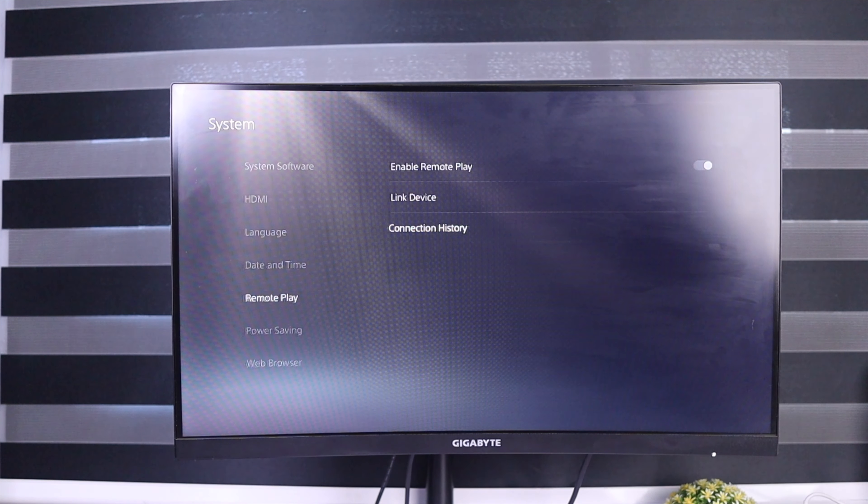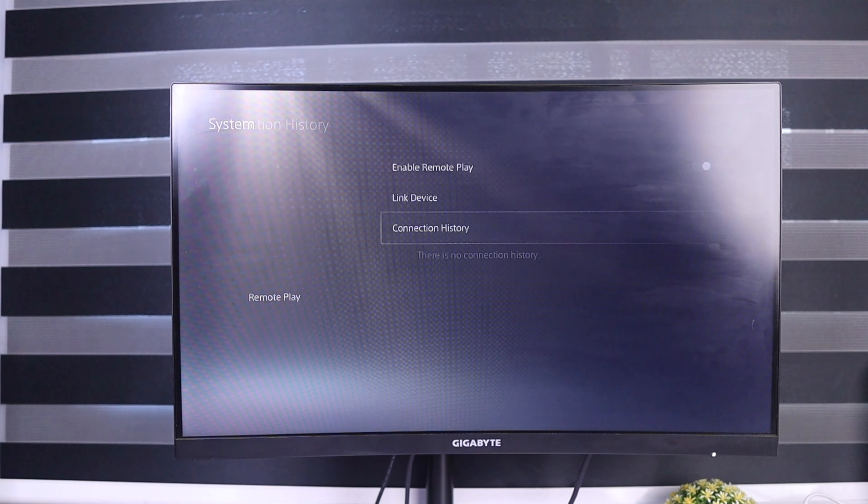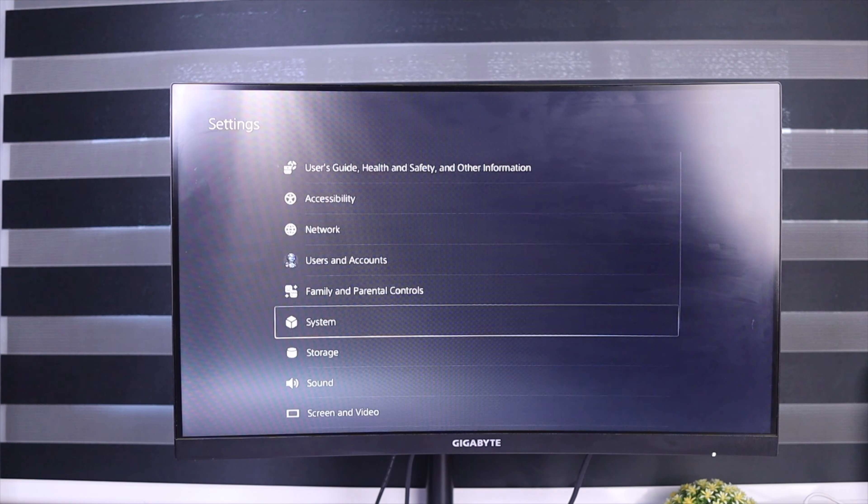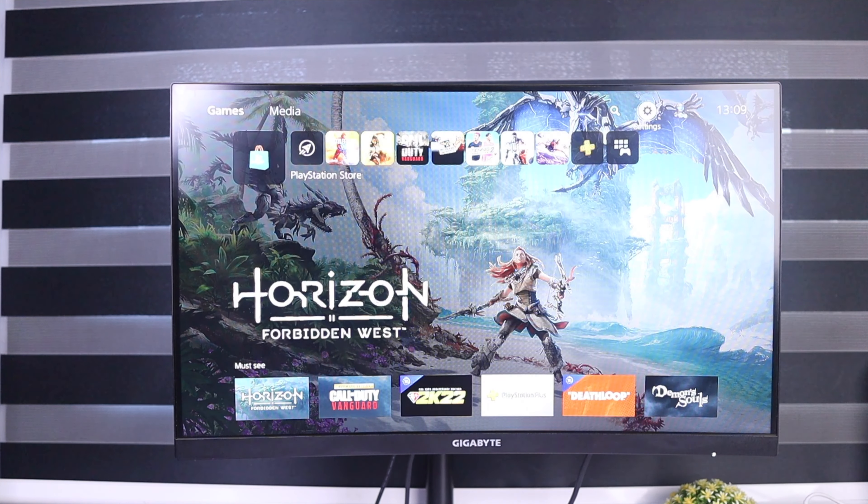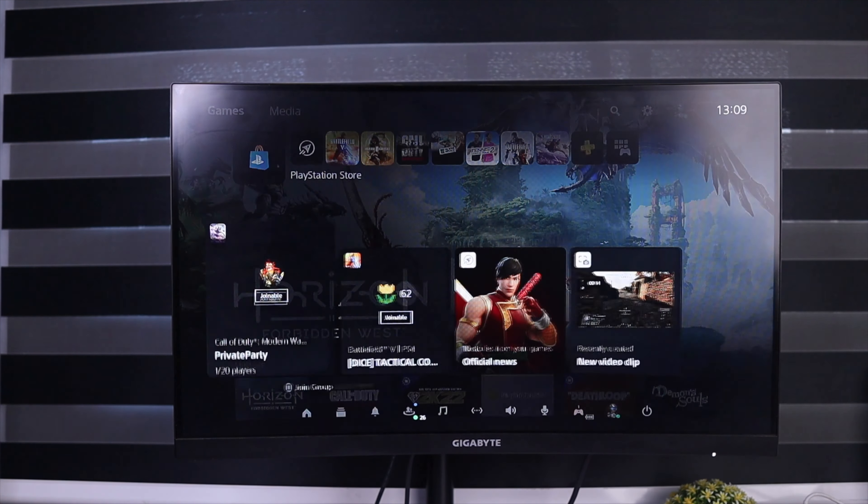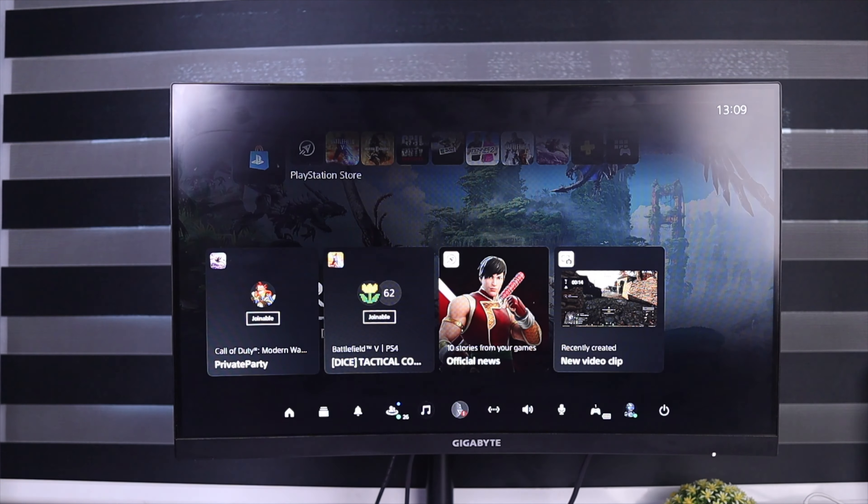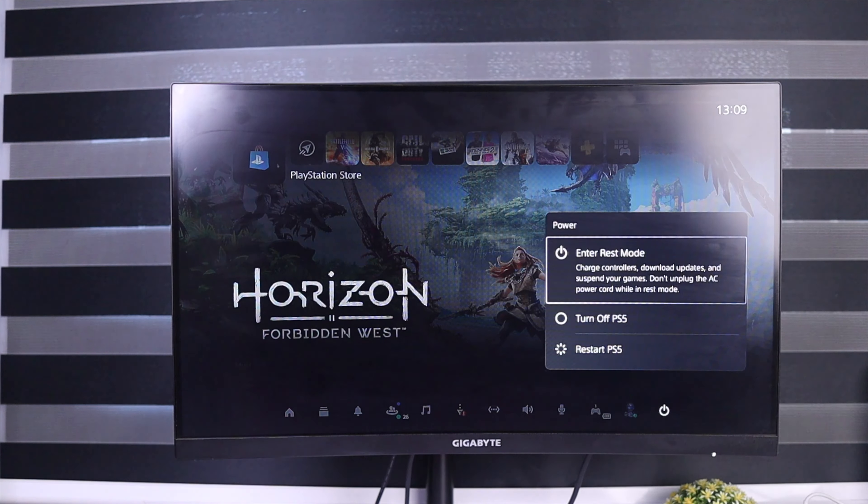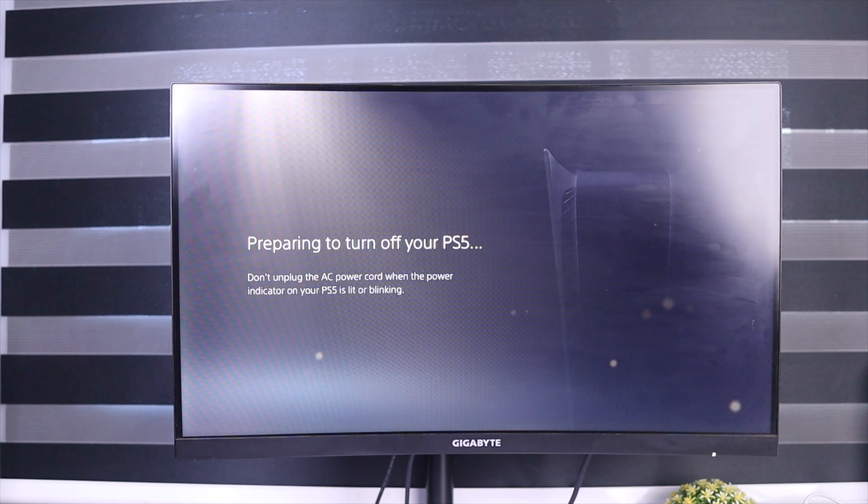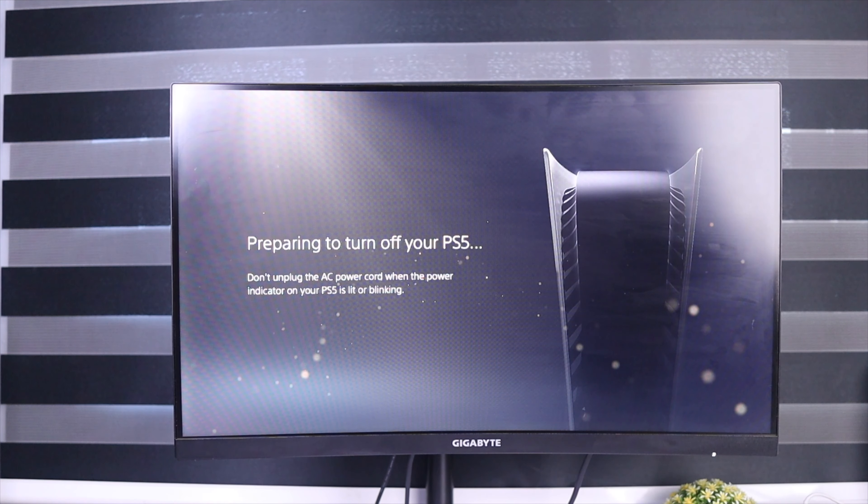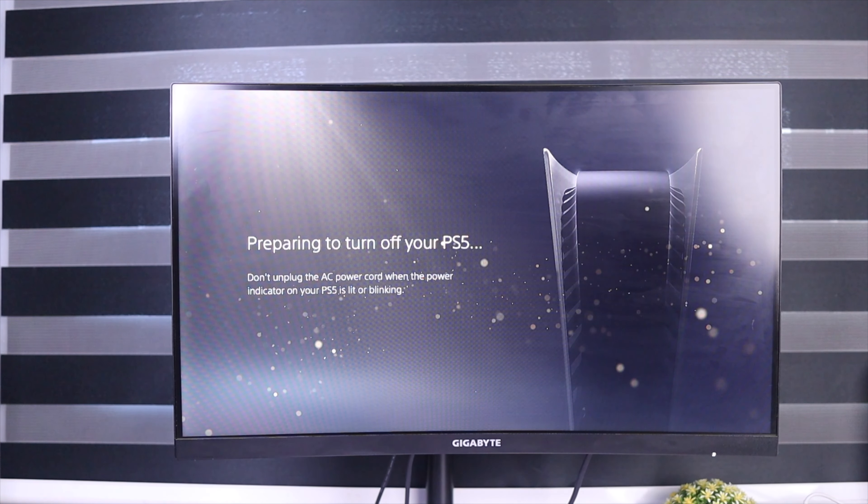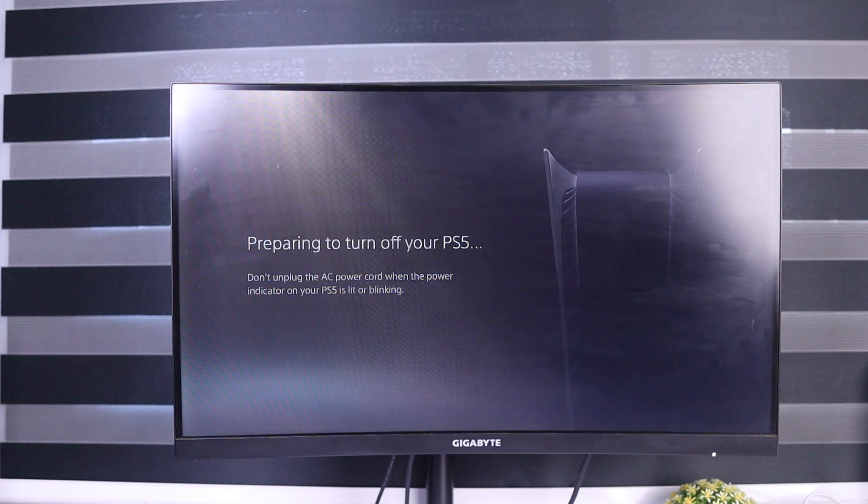So guys, if you learned something from this video, make sure to like this video and subscribe to my channel. I know the PS5 system is currently sold out right now, so I made a video for you showing you guys the best ways to get the PS5 right now, even though it's sold out.